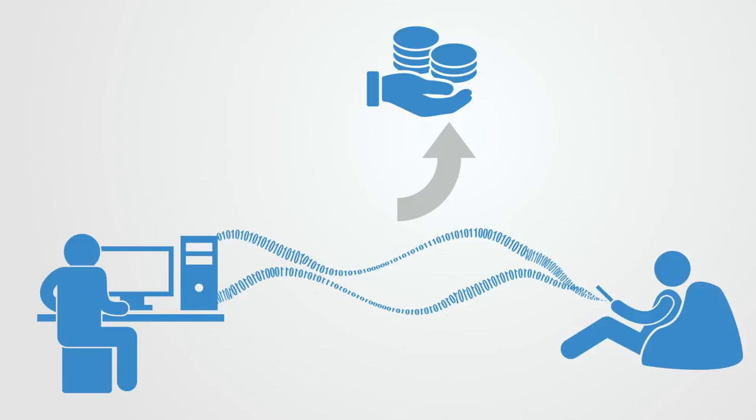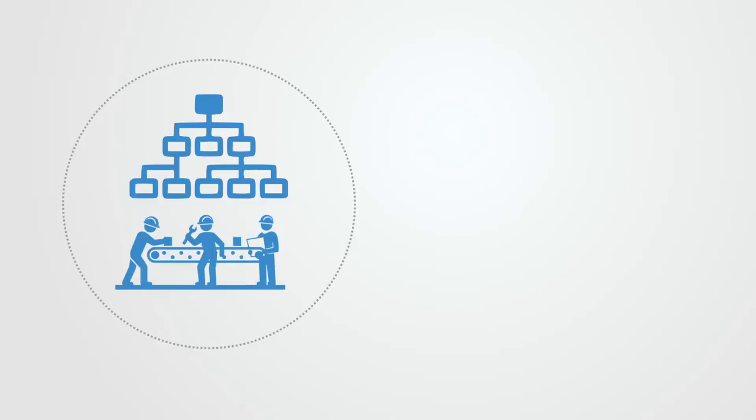This process of change takes us from an industrial economy that was characterized by centralized hierarchical and formal organizations optimized for the processing of physical resources and defined by the constraints of those physical limitations.